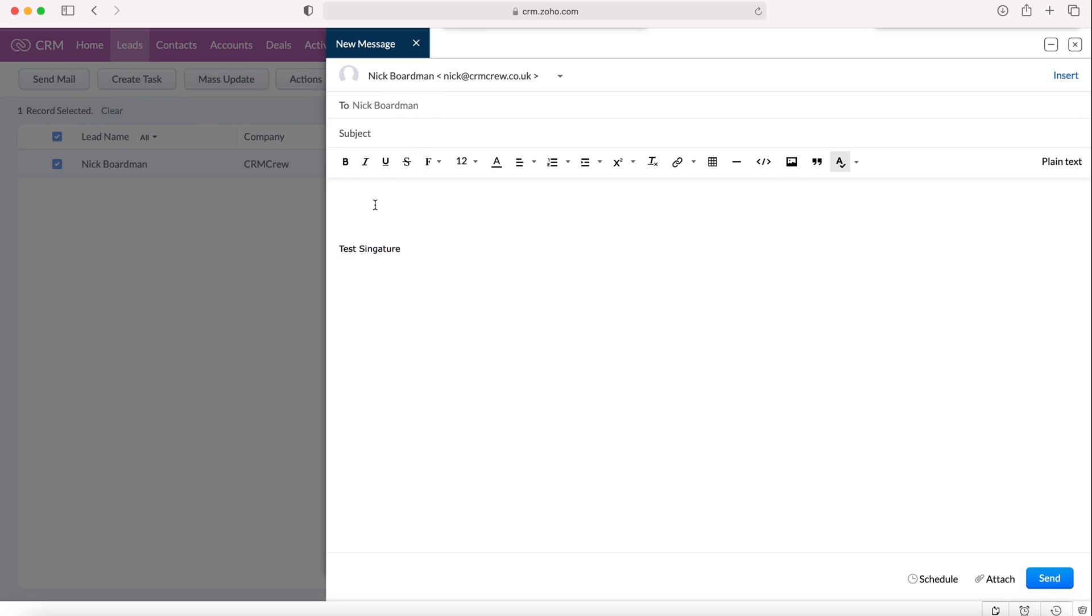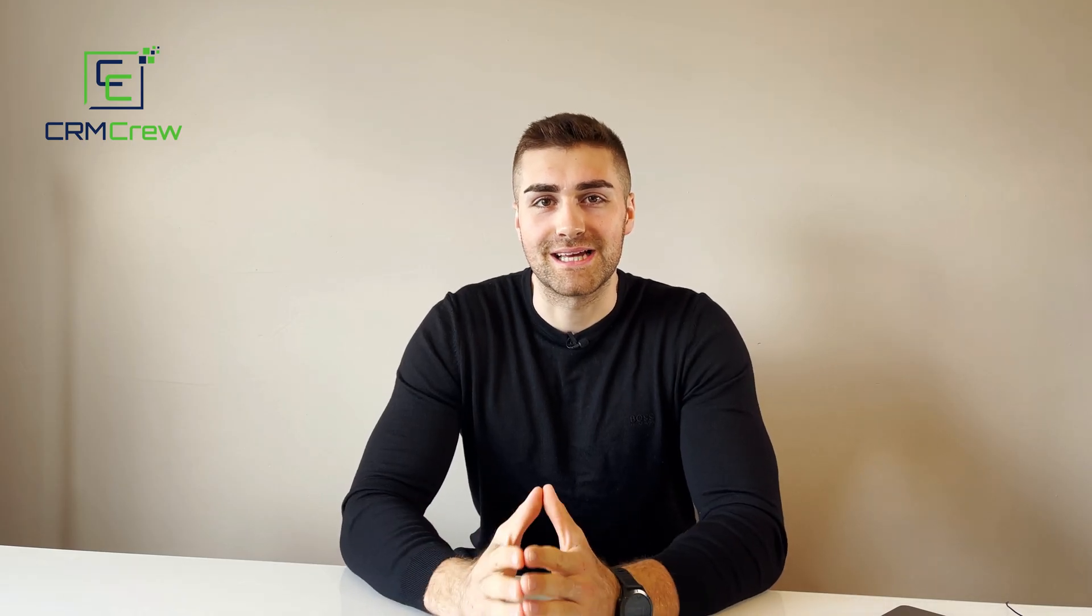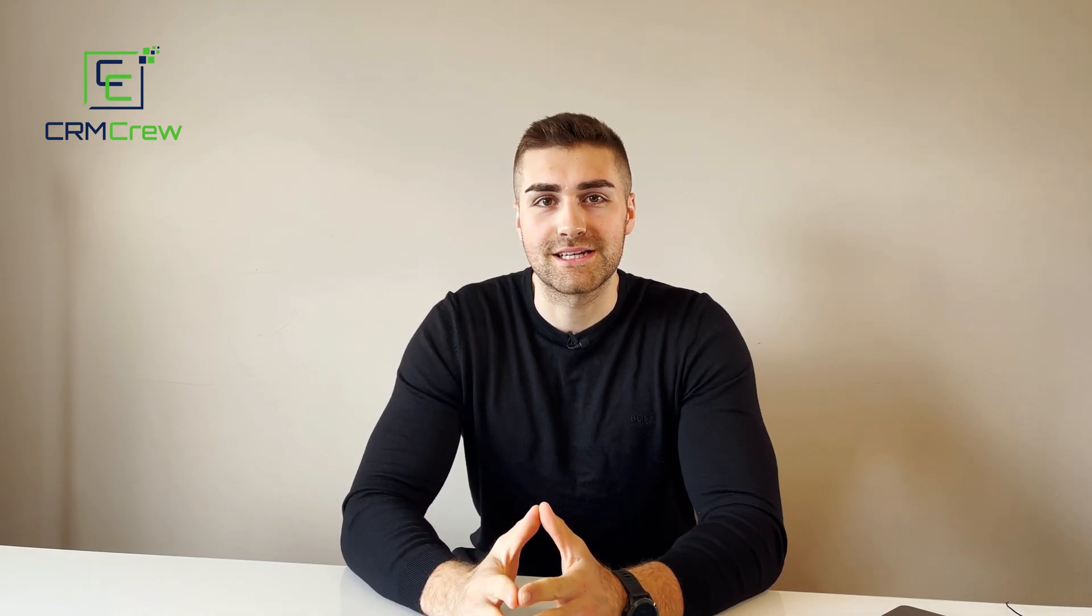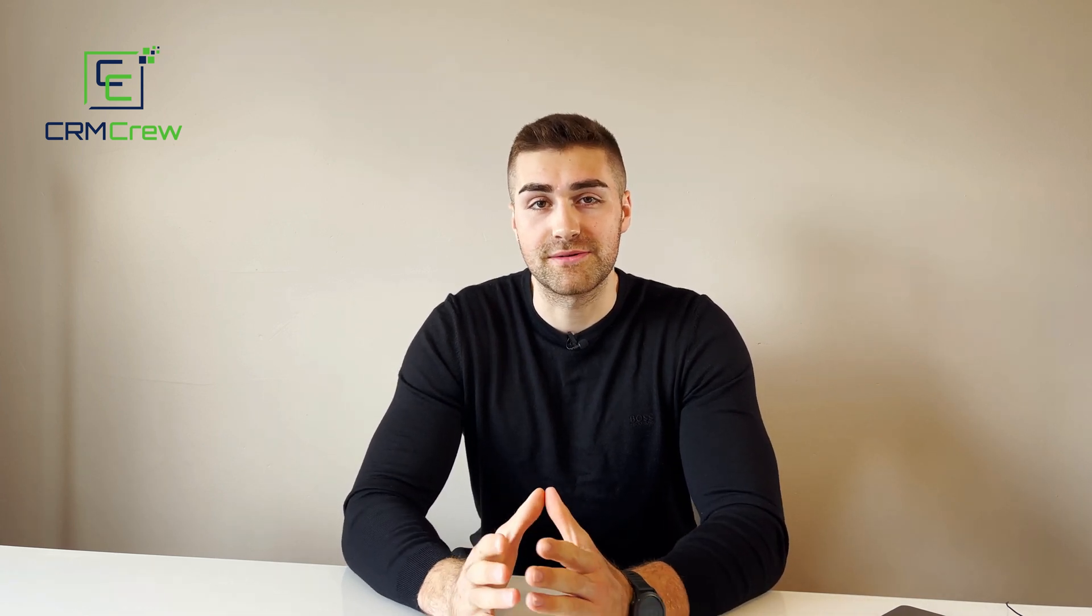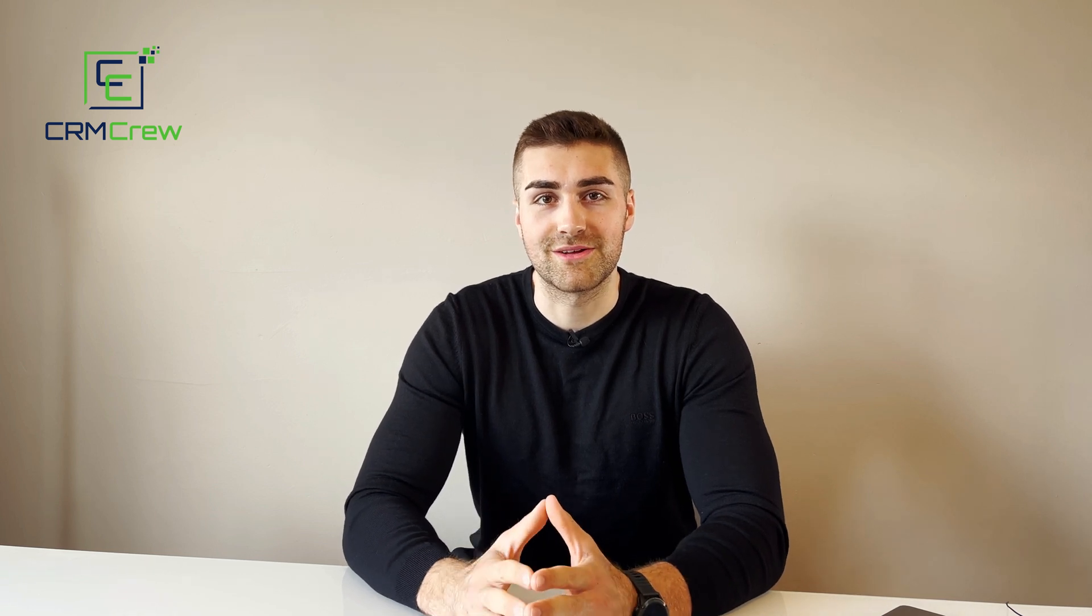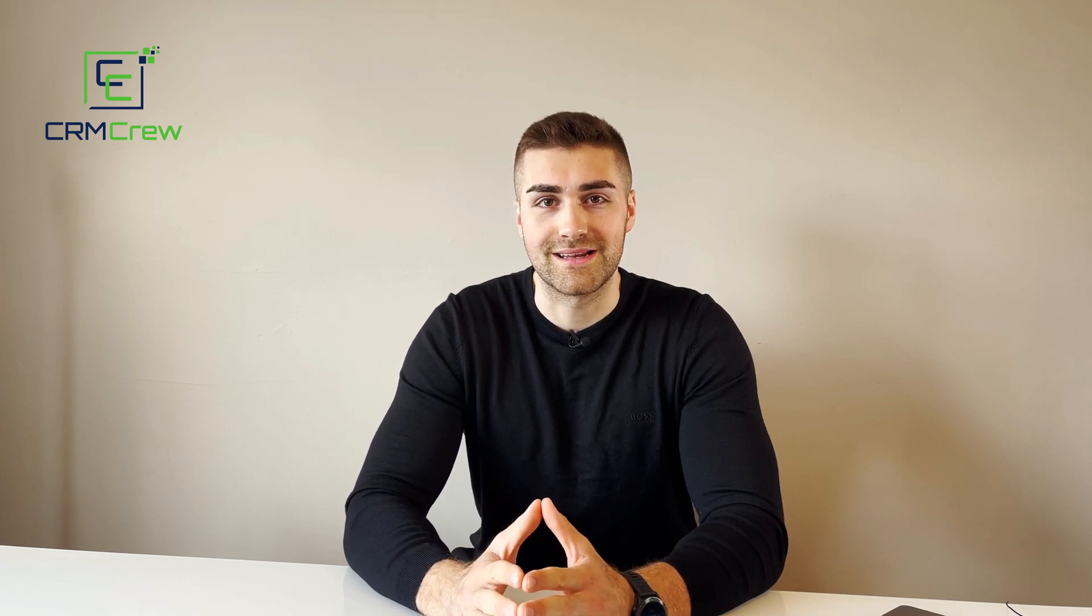And that is how you create email signatures in Zoho CRM. I hope this video has clearly explained how to add an email signature to your Zoho CRM system. If you do have any further questions, please drop me an email, my details are in the description below. Otherwise, thank you very much for watching and I'll see you shortly in the next video. Thank you and goodbye.